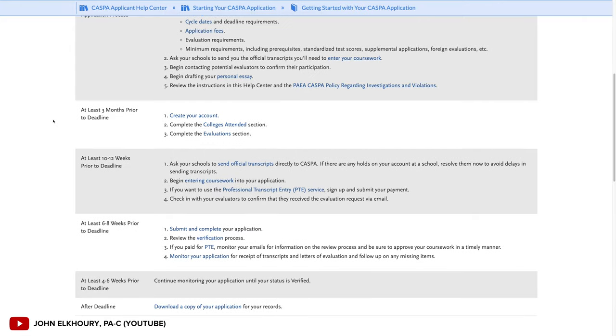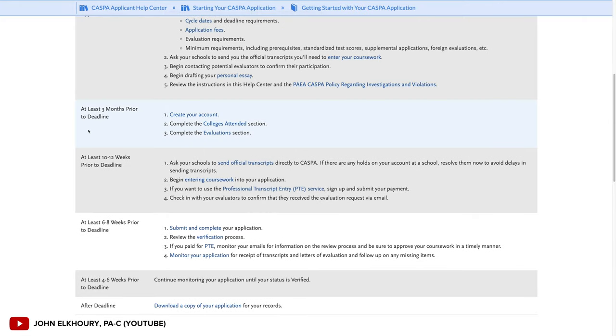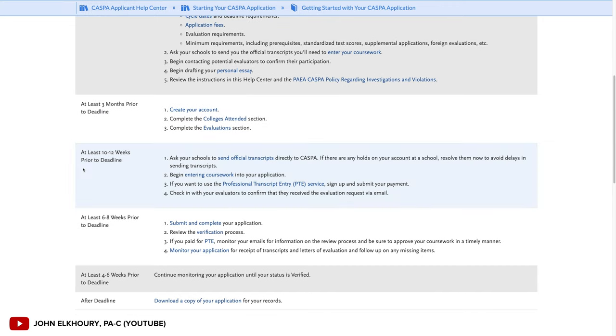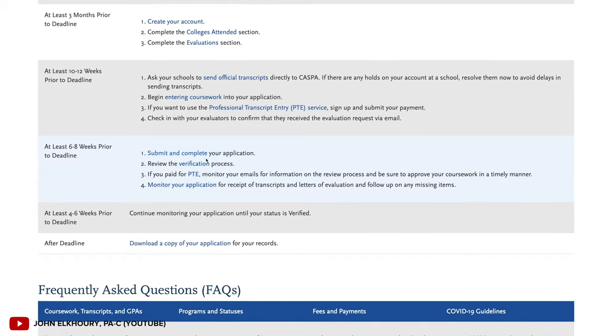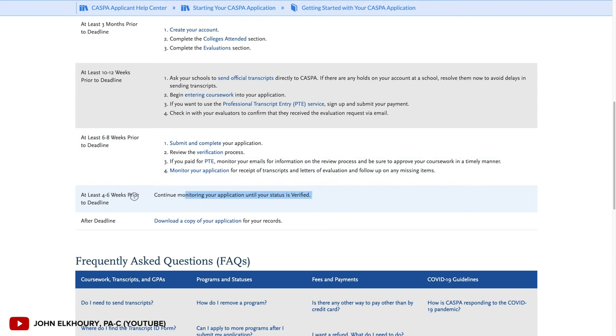You should also notify anybody who's writing you a letter of recommendation that the CASPA application cycle is open. It will send them an email where they can submit your letters. You want to give yourself at least three months before your PA school deadlines to create an account and start entering information — at least 10 to 12 weeks before your deadline for transcripts to come in and be verified. Submit your application six to eight weeks before the deadline.